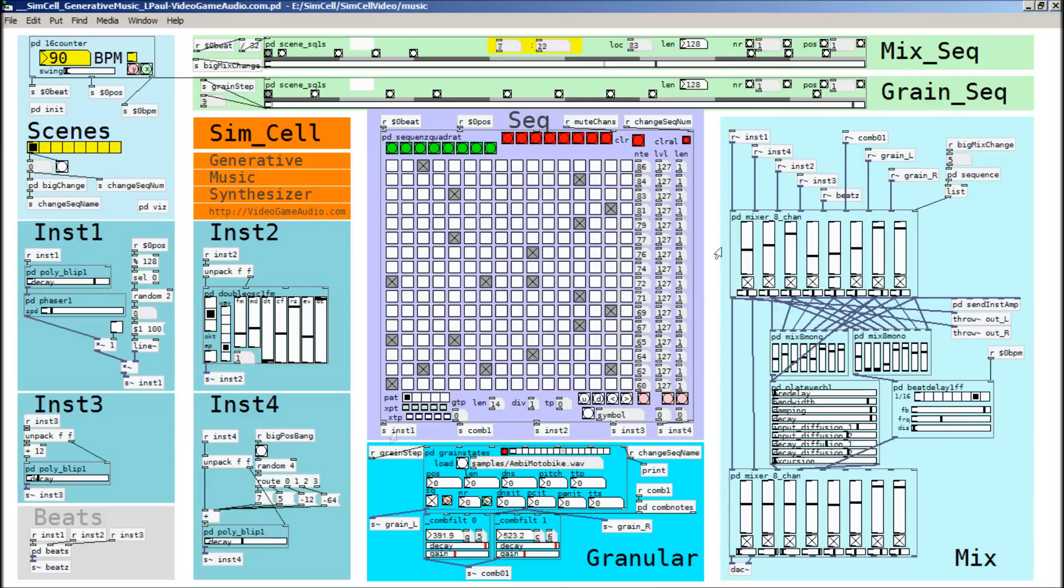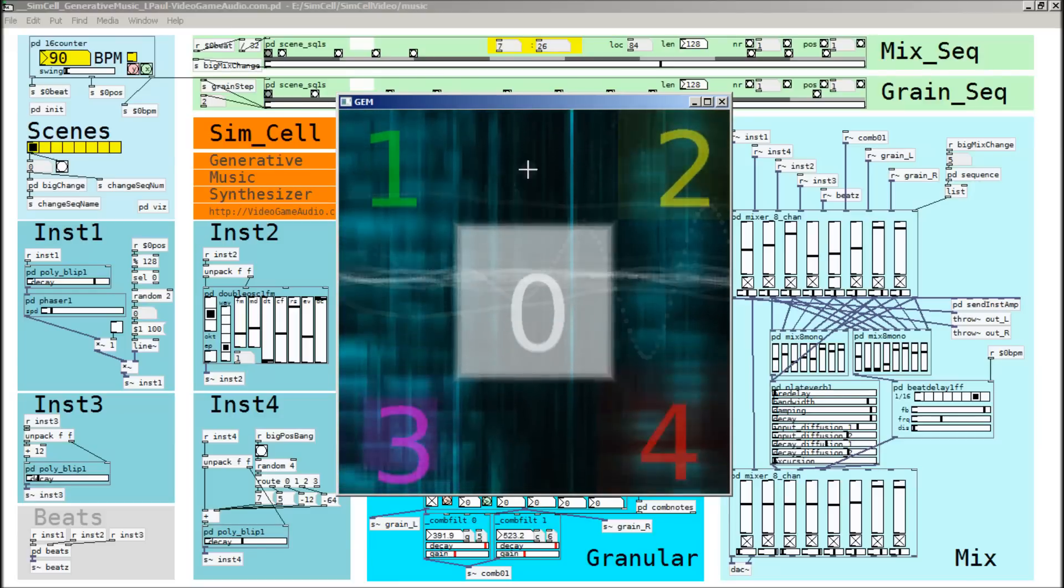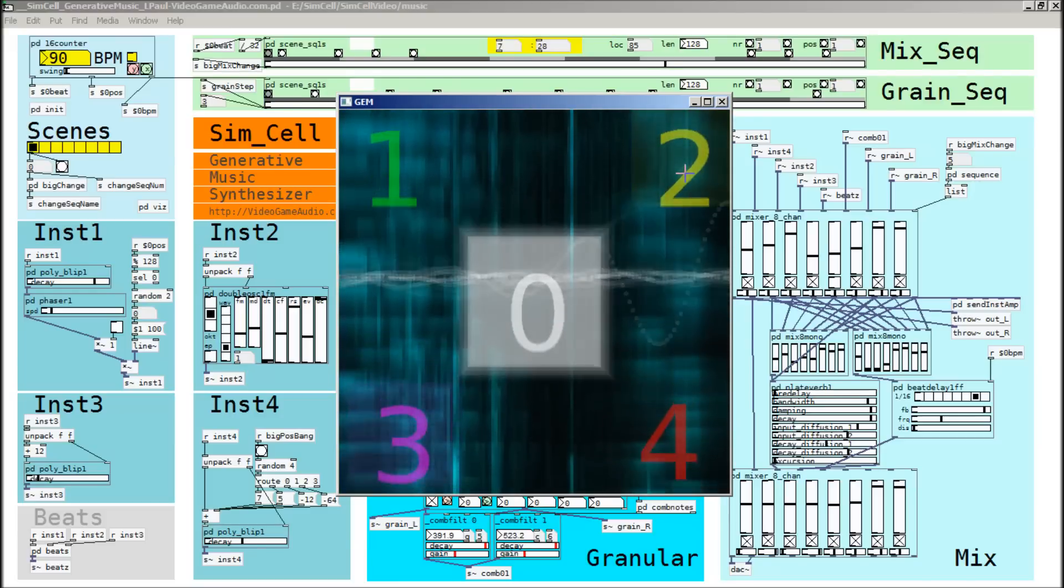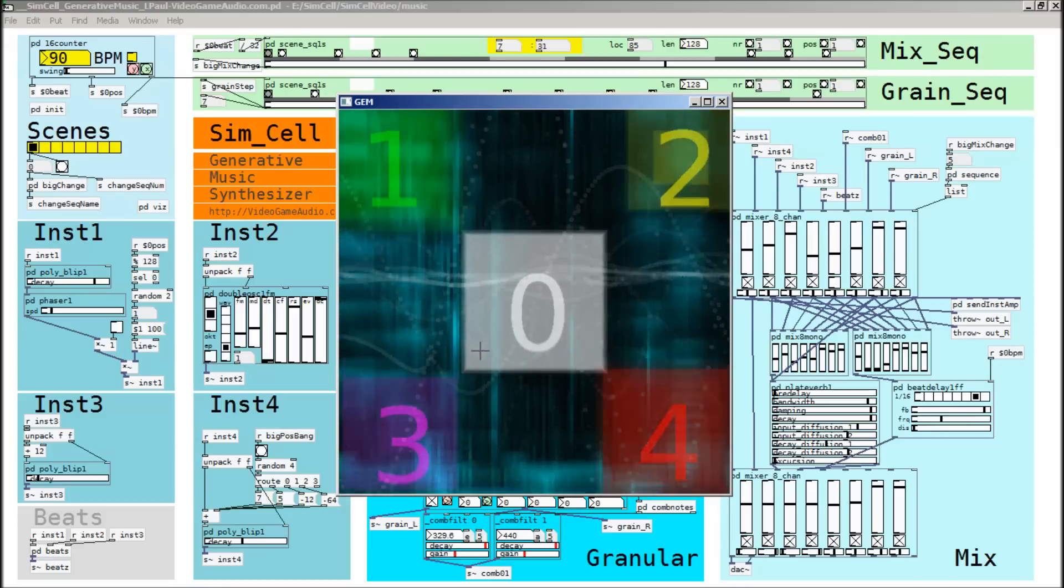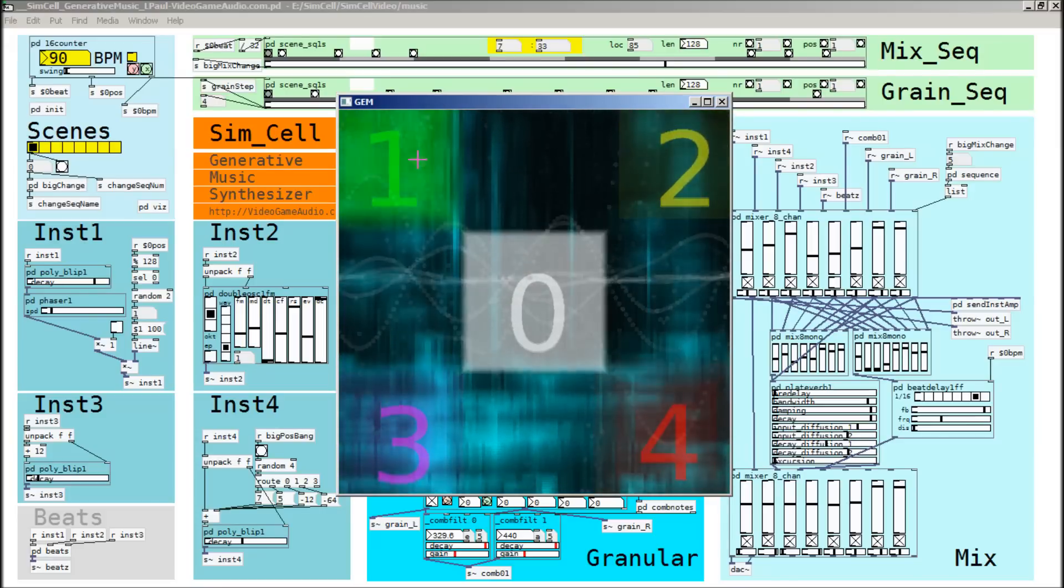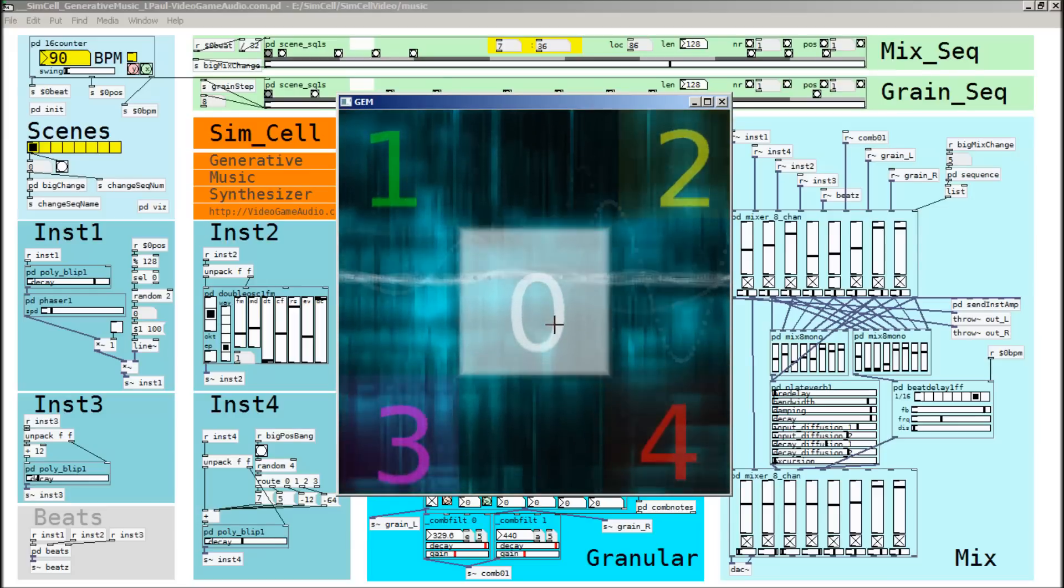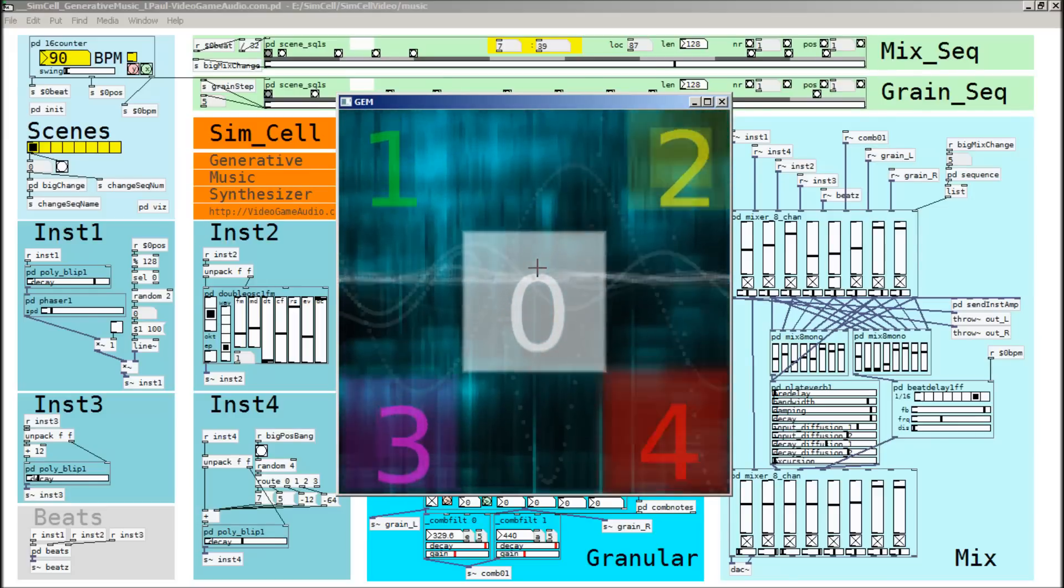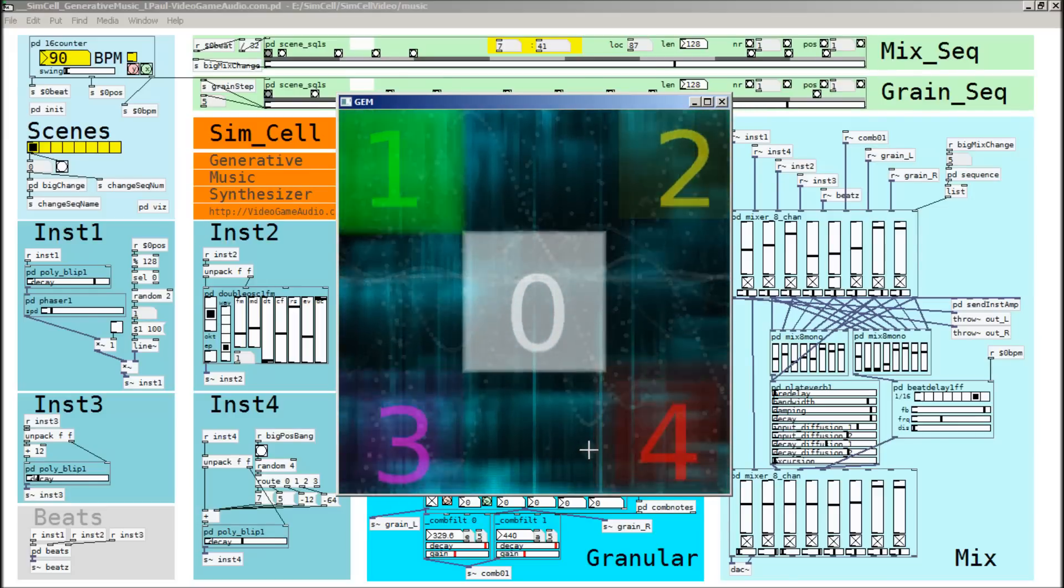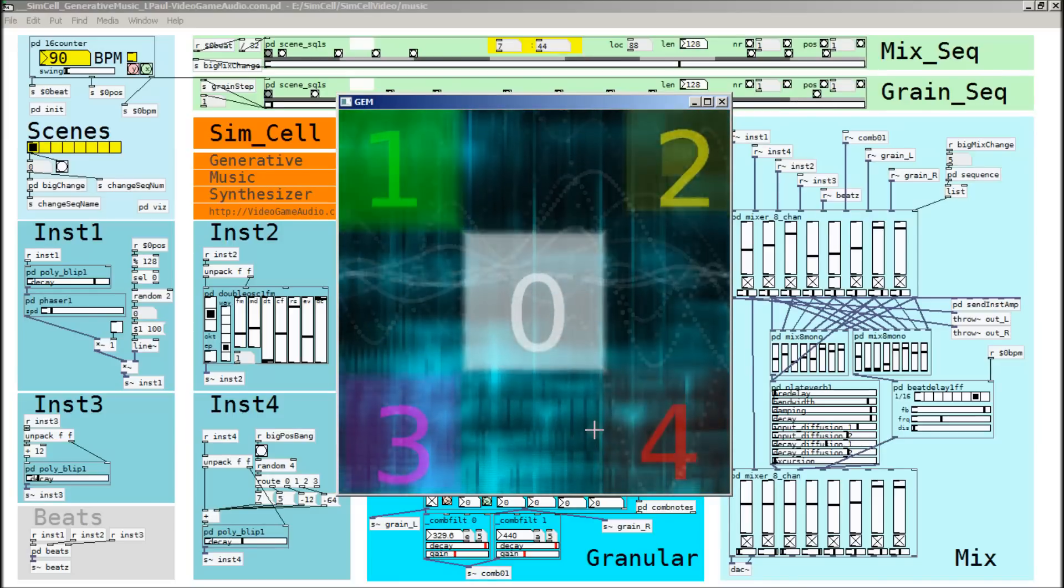So let's have a look at how the visualizer is working with the different notes. Instrument one is that lead line. There's the granulation layer. And these consistent tones are made by the comb filters.